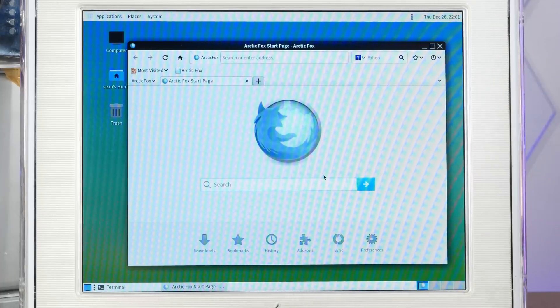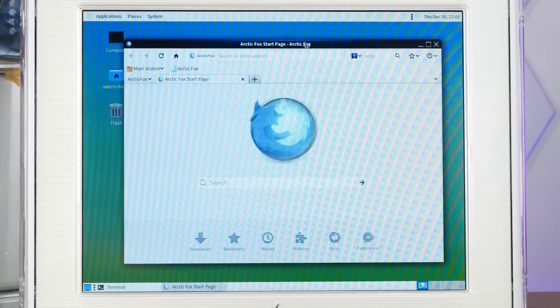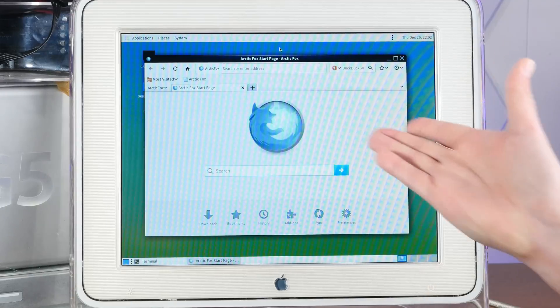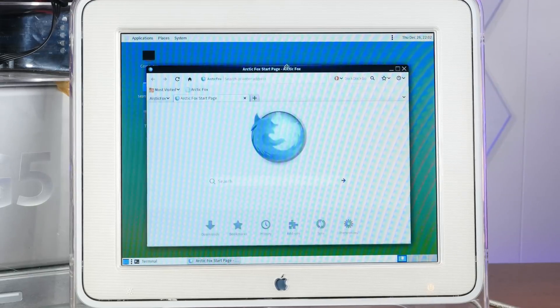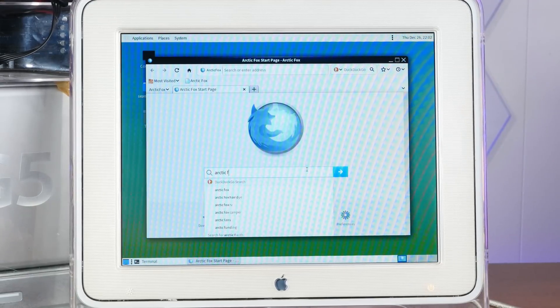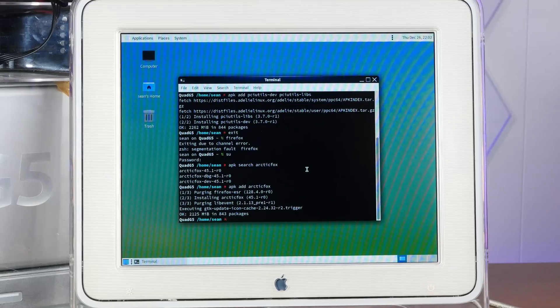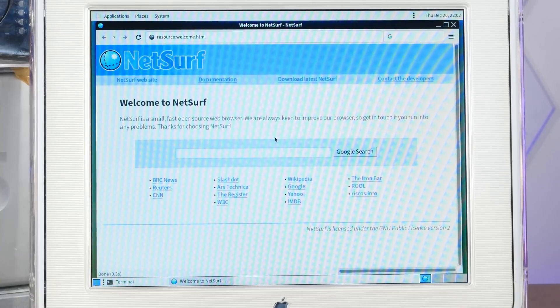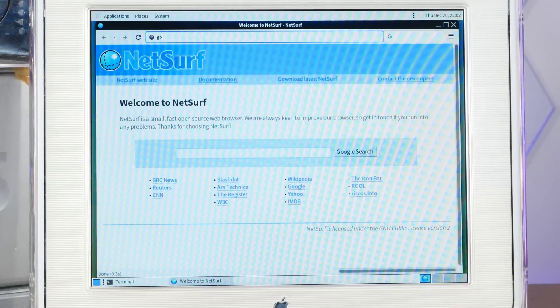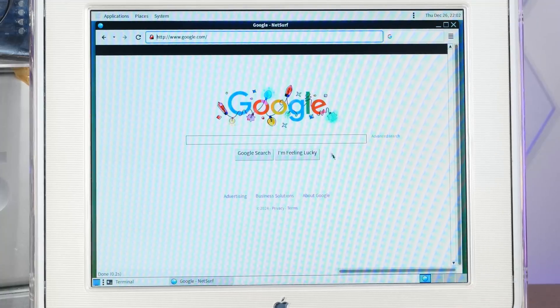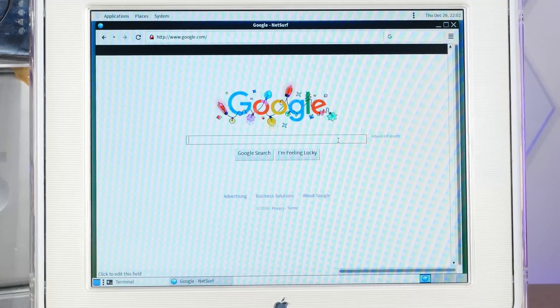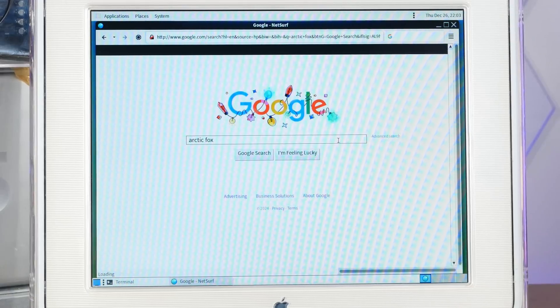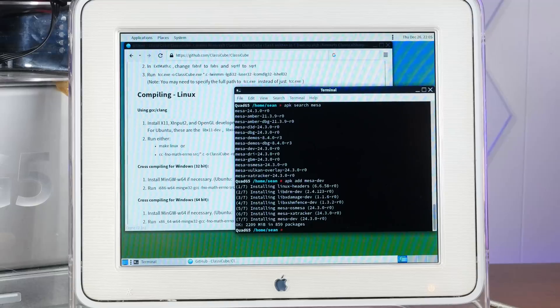Arctic Fox technically should give us a better browsing experience because it was built with old hardware in mind. Do a quick DuckDuckGo search for Arctic Fox. Oh no, it crashed. Okay. Fortunately, we have the NetSurf browser. Let's see if this works. It does, although not nearly as modern of a web browsing experience.